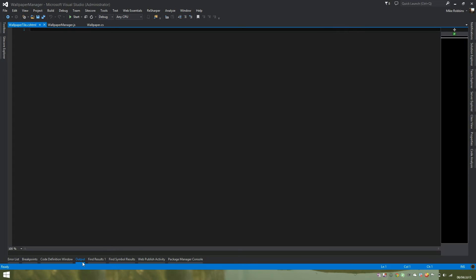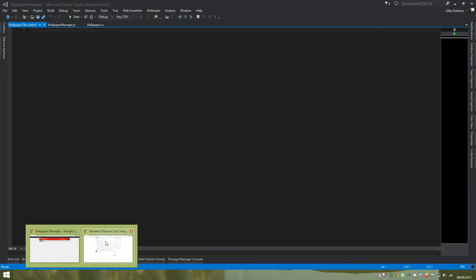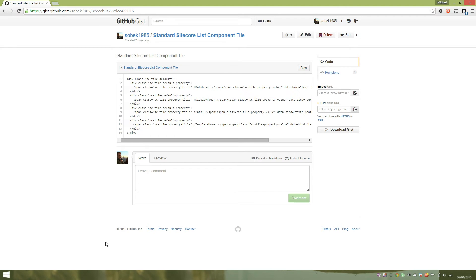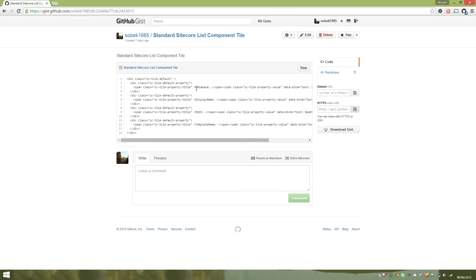So Sitecore gives you out of the box an example custom list component. So this is the default one. It shows you how to data bind a couple of example properties from a model that's exposed. So it shows you the data bind database display name path and template name properties to elements of HTML.